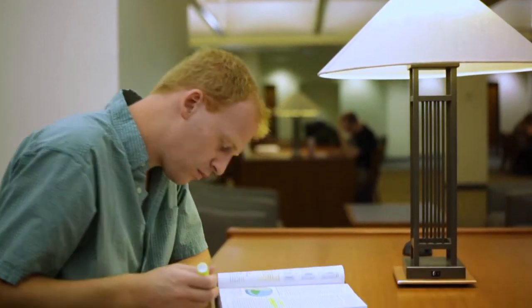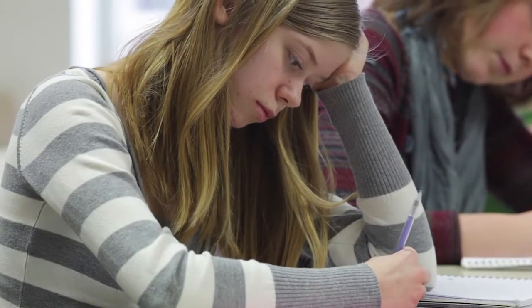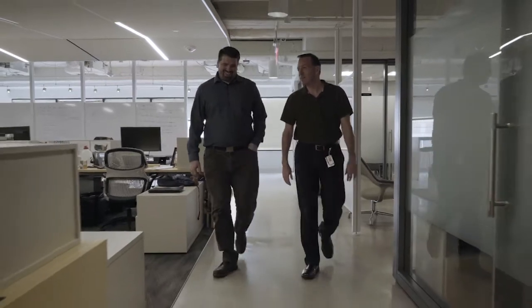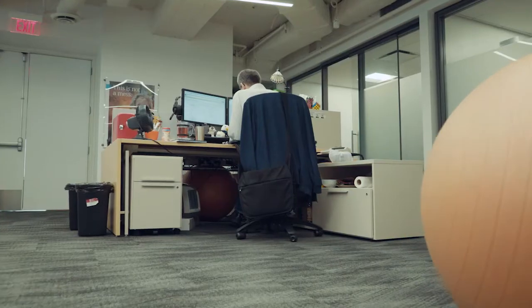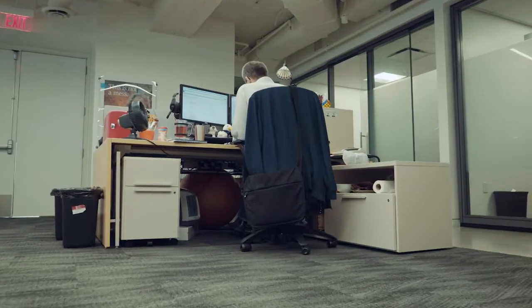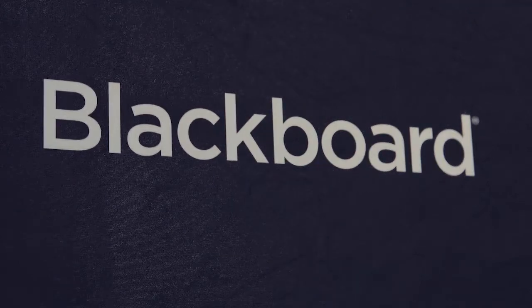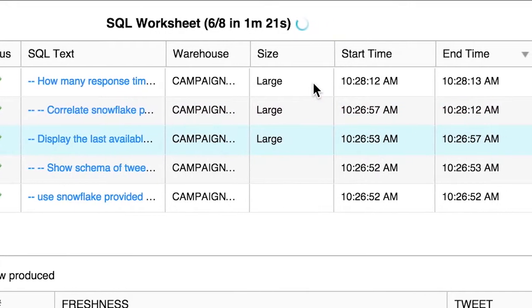What's the probability this student will pass their class with a C grade or better? Traditionally that might have been a labor-intensive and time-intensive activity. We're able to use our expertise and our tools to do that in an efficient manner.